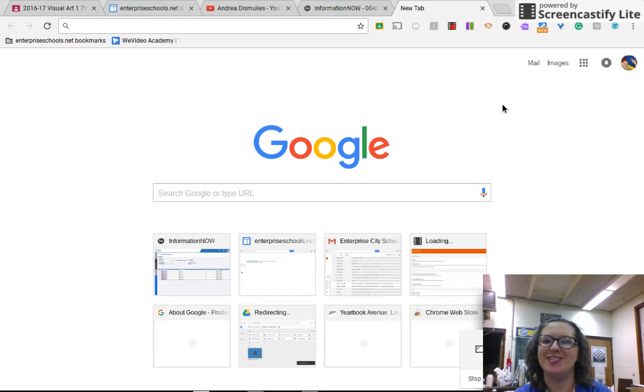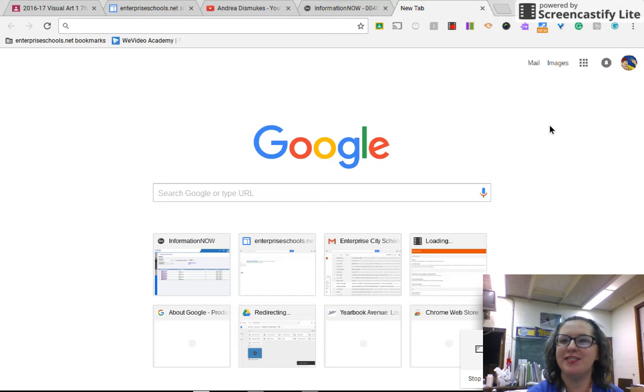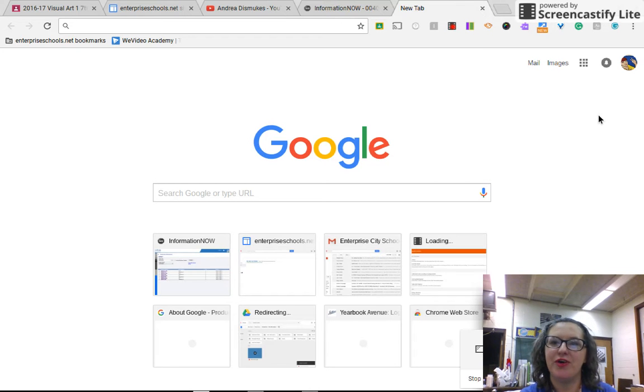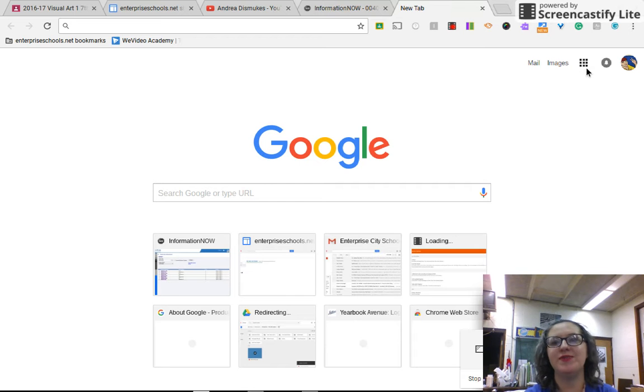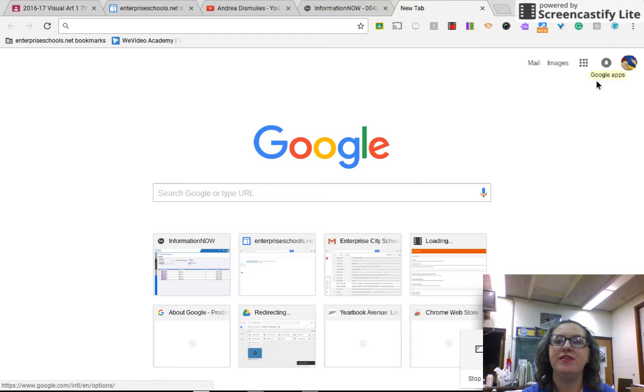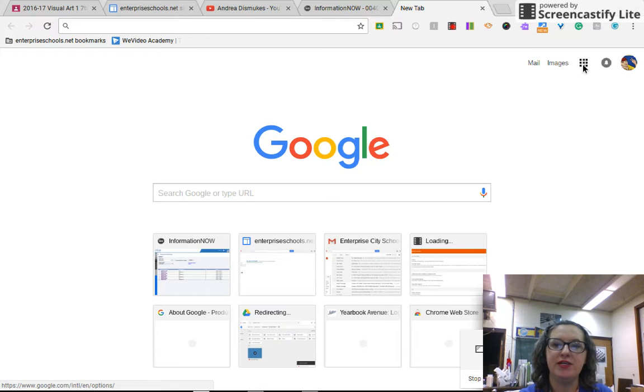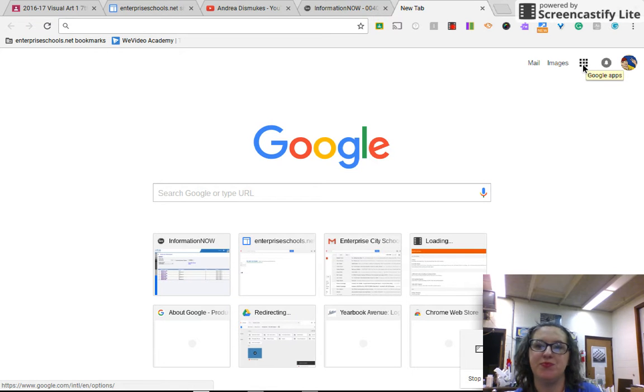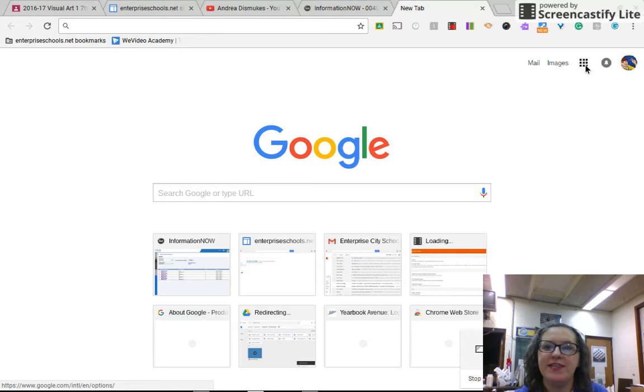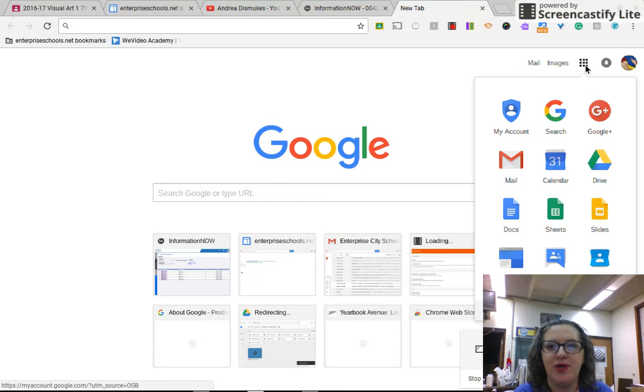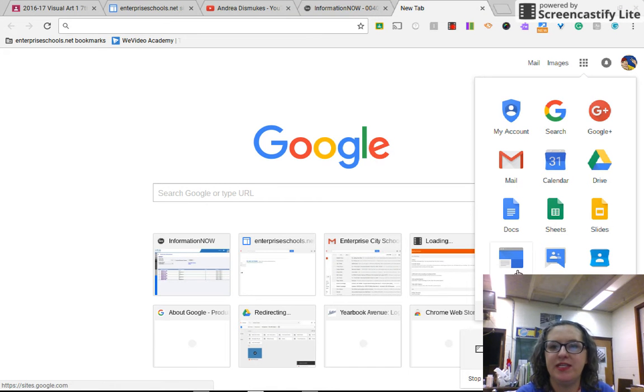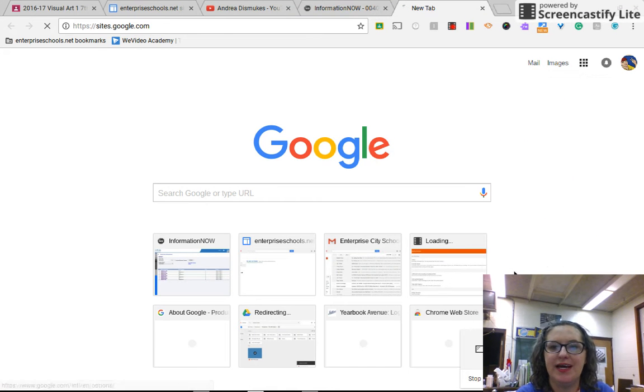Good afternoon, ladies and gentlemen. This is Ms. D, your friendly neighborhood art teacher, and today I'm going to walk you through site creation. The first thing you're going to do is go up to the upper right corner and click on your app suite. I call this our waffle. So let's click on the waffle and you're going to click on sites.